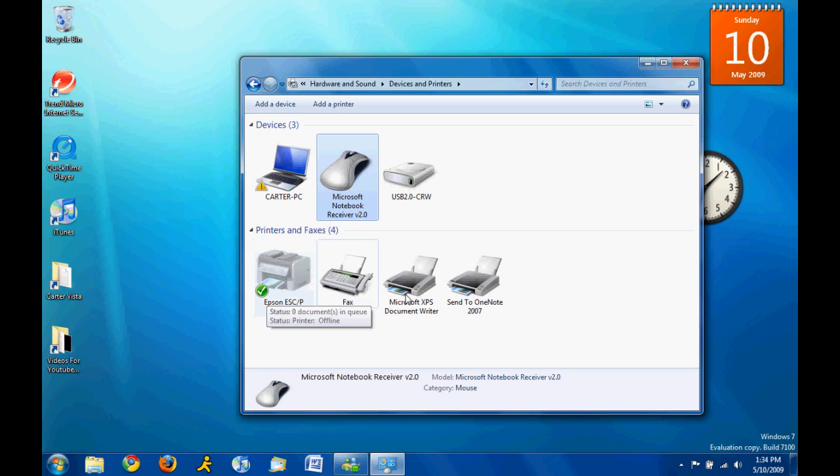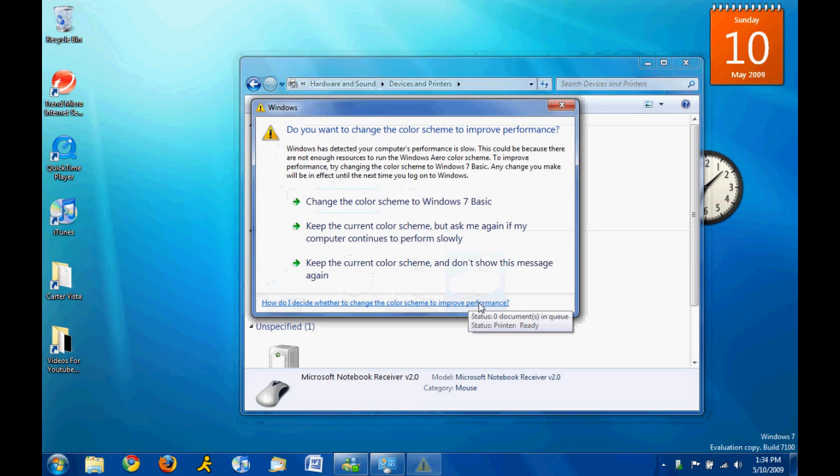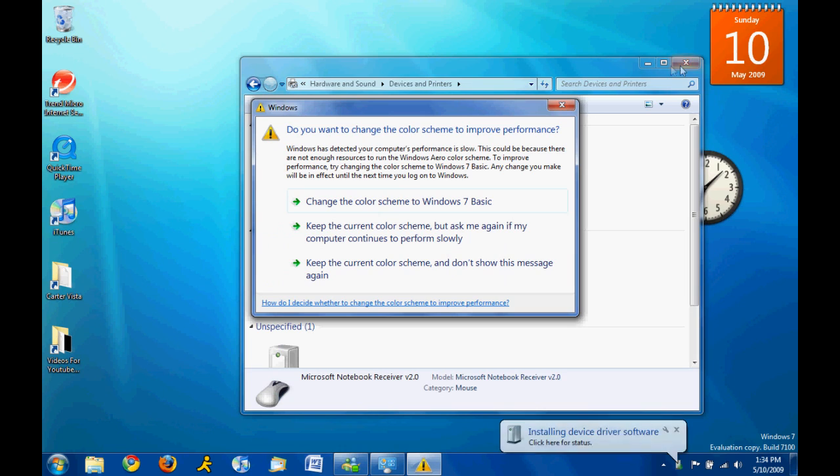If I wanted to remove this, it makes the OneNote my default printer. Which is not actually a printer. So, we plug in the flash drive.